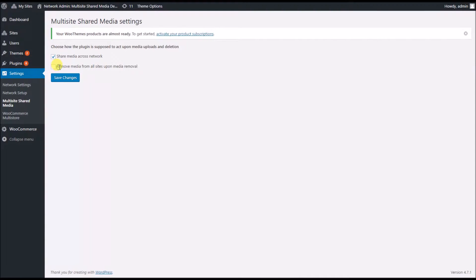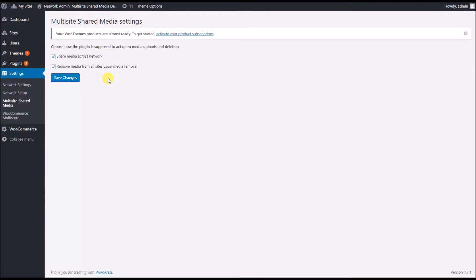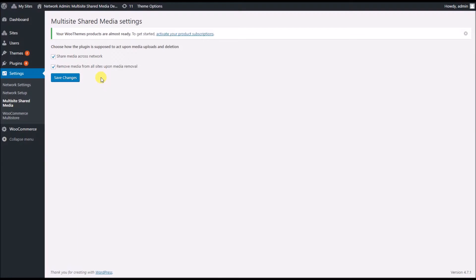The other setting is related to removal of media. If I check that on, it will remove the image from all sites whenever I remove it from any of the sites, and I prefer to have it enabled in this case.